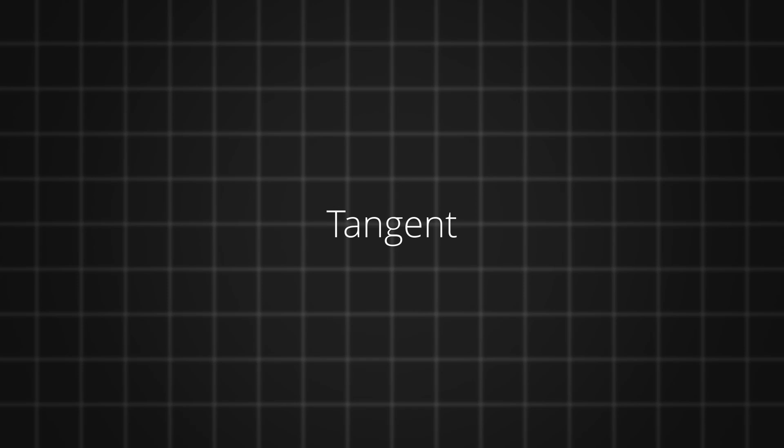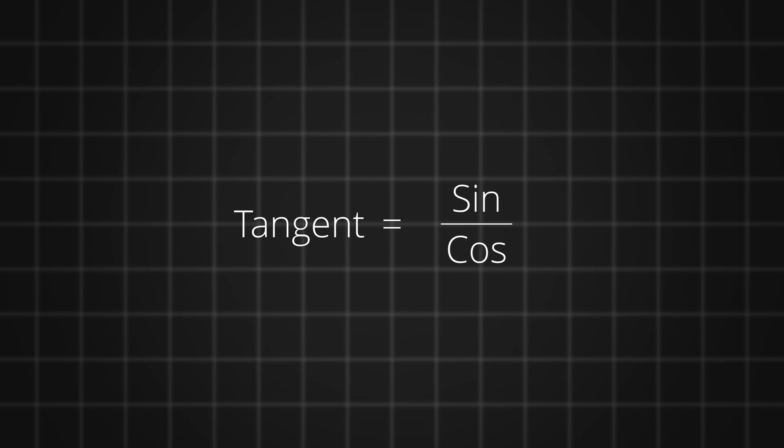When it comes to tangent, I have not seen a single use of it but, just so you know, the tangent is nothing but sine divided by cos.